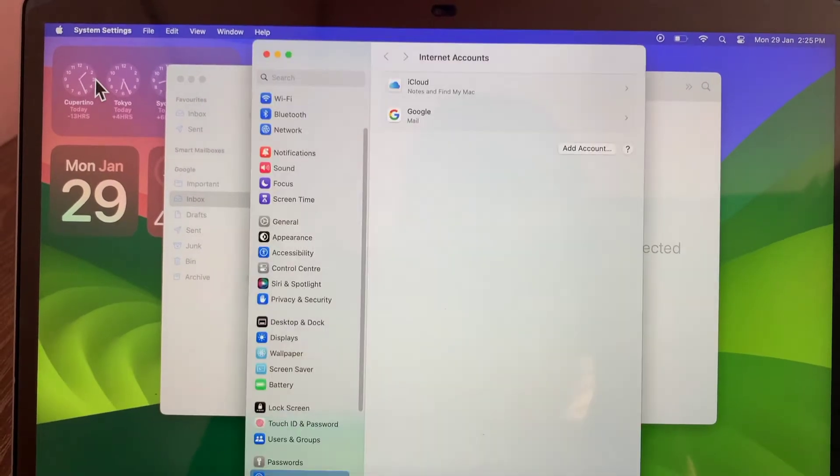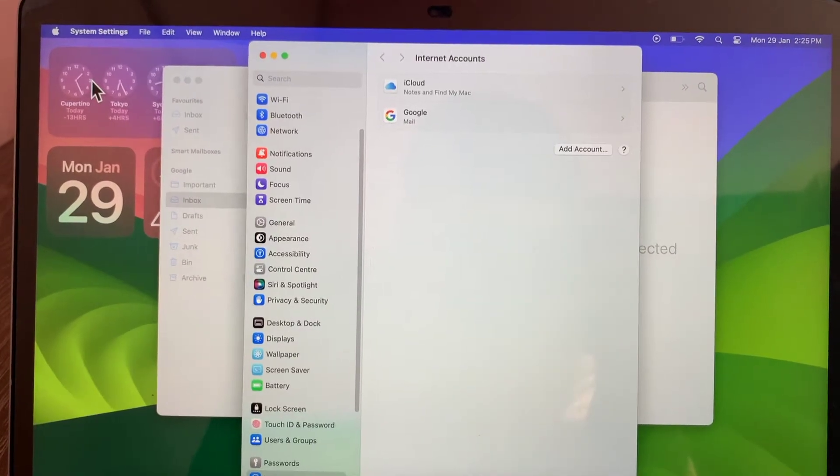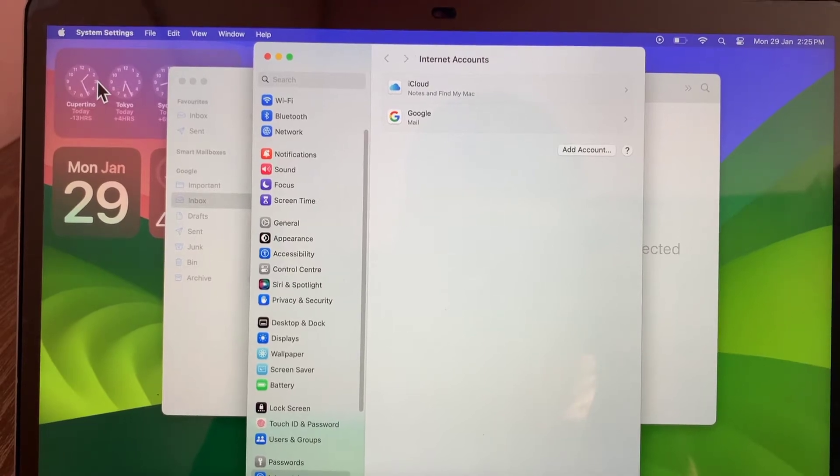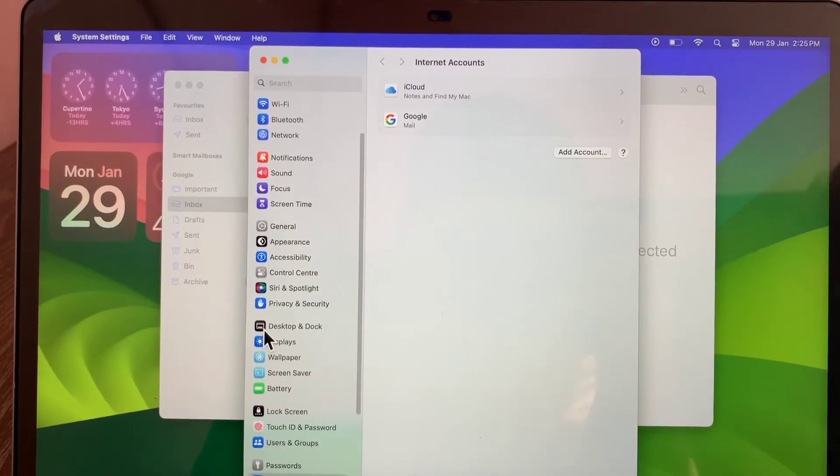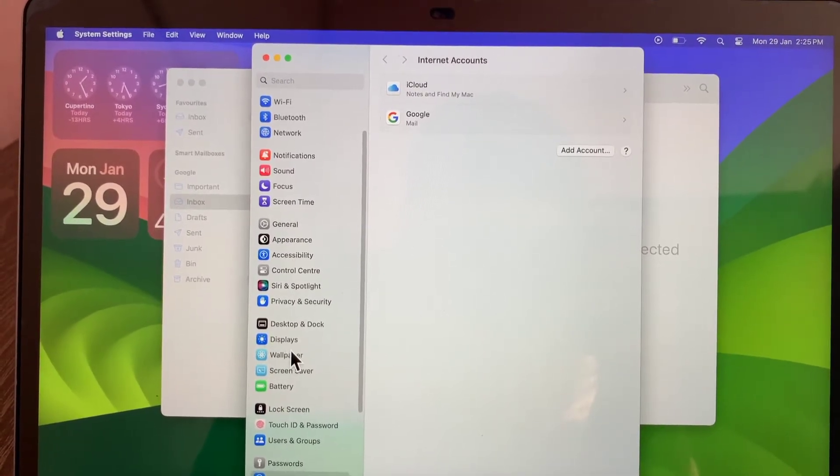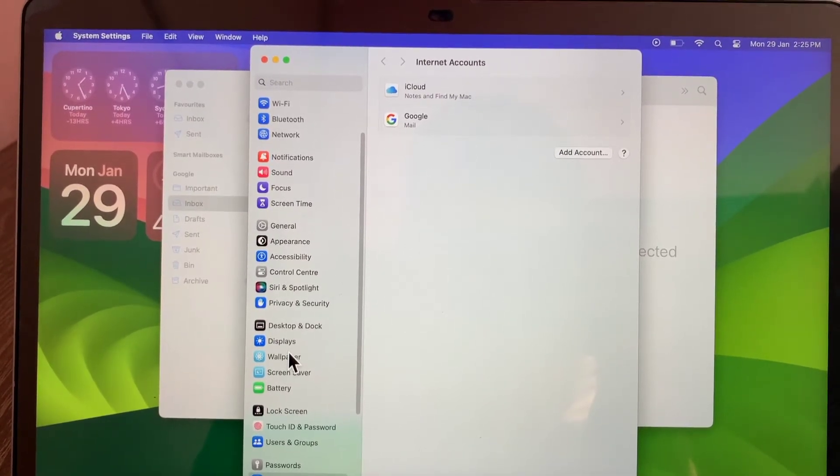As soon as you click on it, Internet Accounts will open in front of you under System Settings.